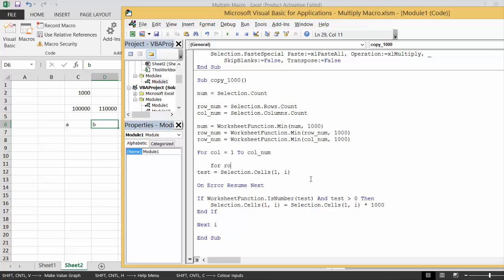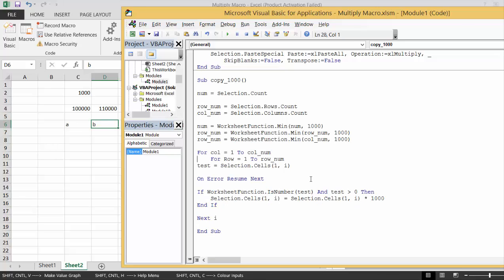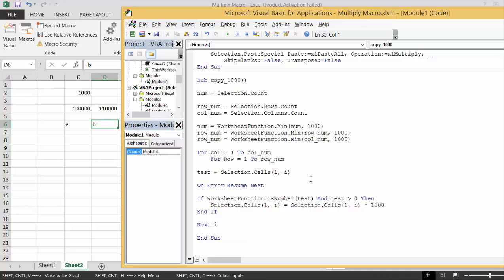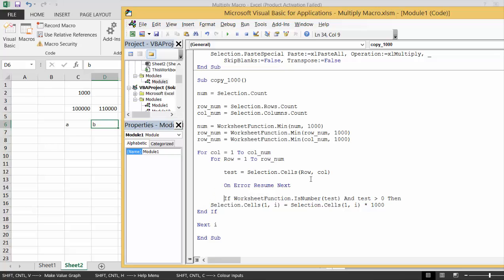We'll put this column and then let's also do one for row equals 1 to row. Then we don't have to do this. Now our test is going to be Cells row comma column.